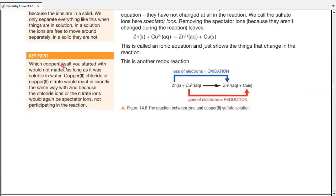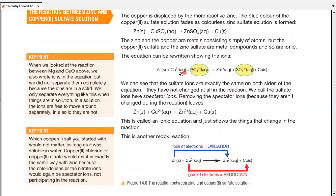Second key point: it doesn't matter which copper salt you start with, as long as it's soluble in water. Copper(II) chloride or copper(II) nitrate would react in the same way with zinc, because chloride ions, nitrate ions, and sulfate ions are all spectator ions — they don't participate in the reaction. The reaction would proceed in the same way regardless.